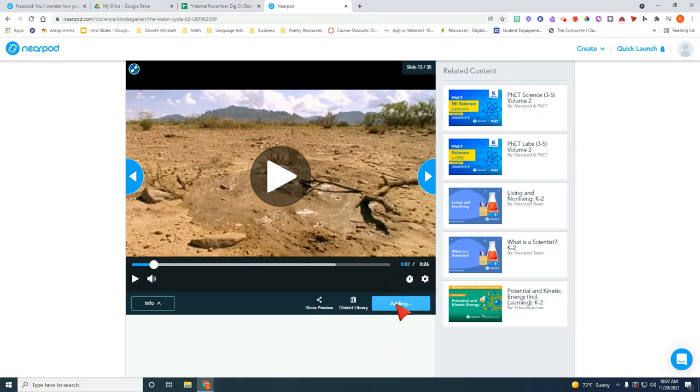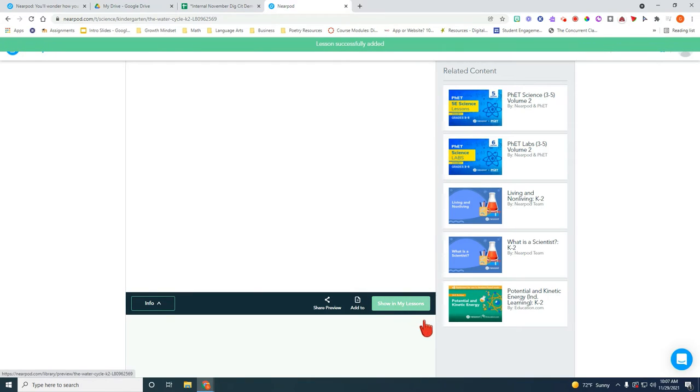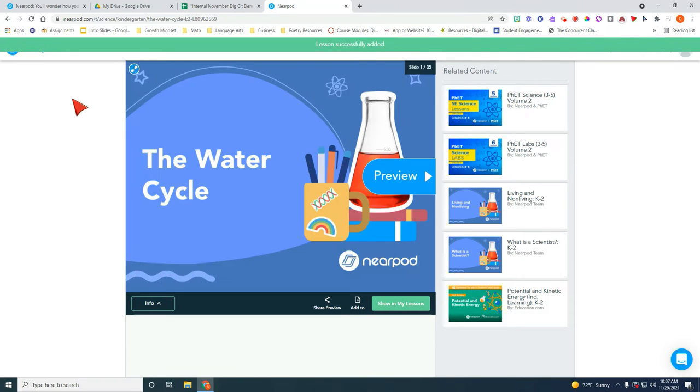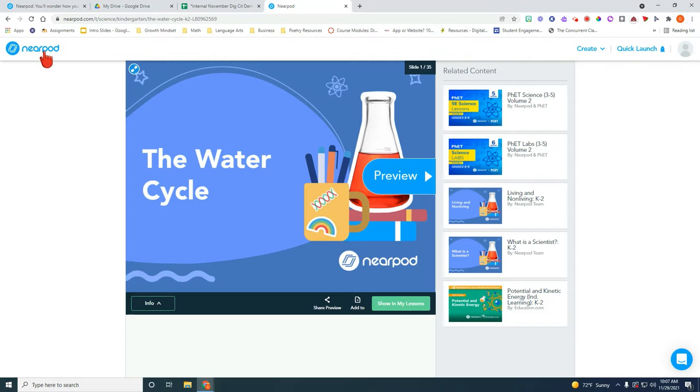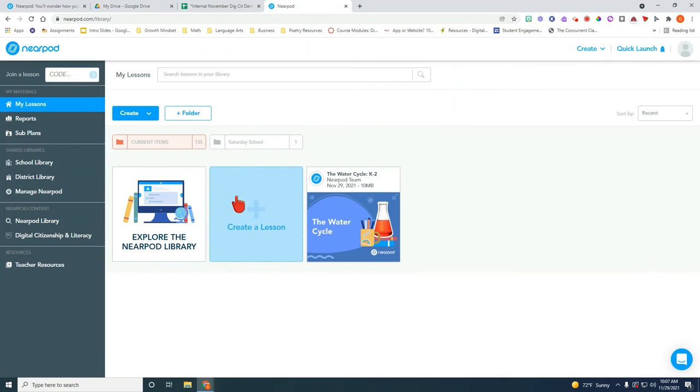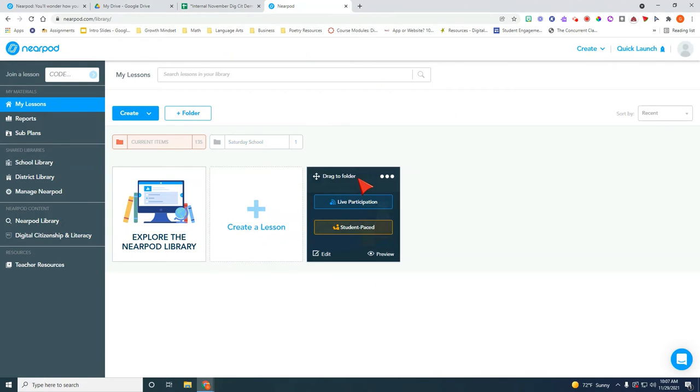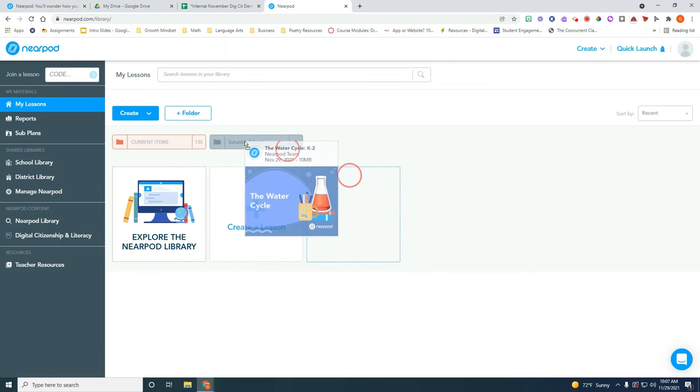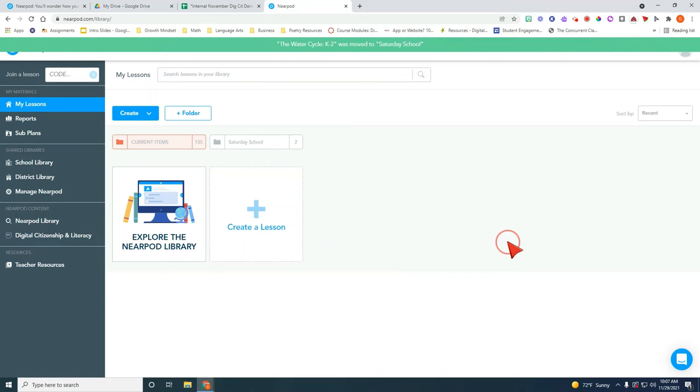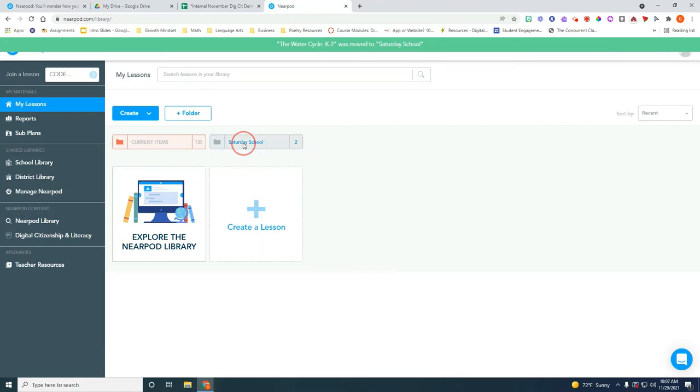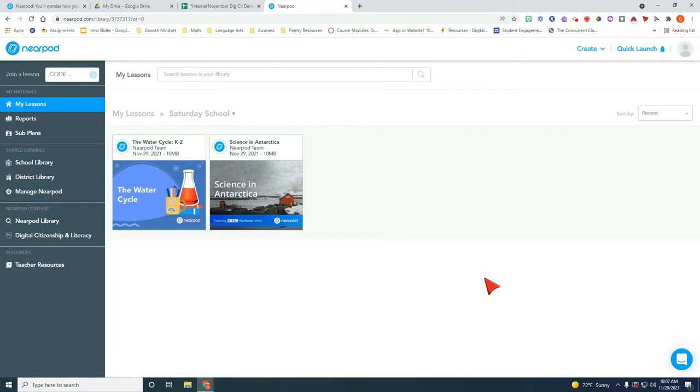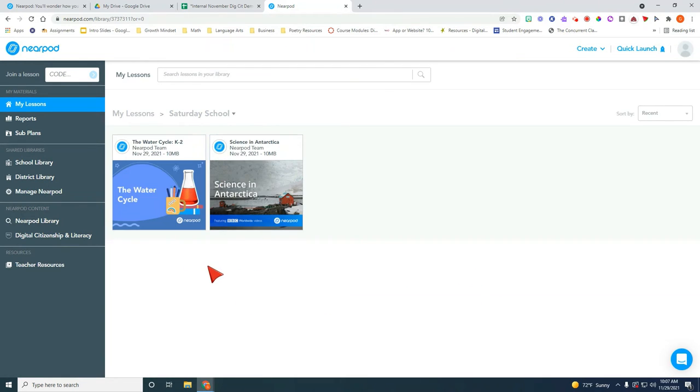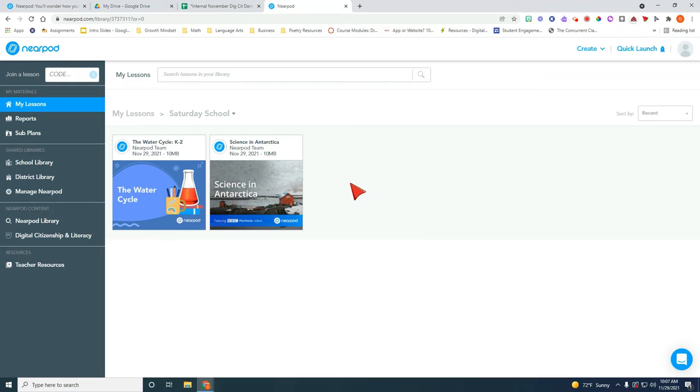So I'm going to go ahead and add it to my library. Now remember just because you're adding it doesn't mean you have to launch it. It just means you're keeping all of these inside a folder to use as potential Saturday school activities. So I'm going to go ahead and click on this. So you can see these are ready to launch. If you were teaching Saturday school you will have prepped different activities here for them to do.